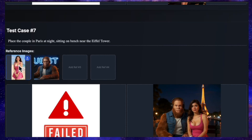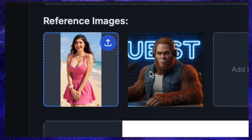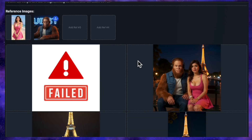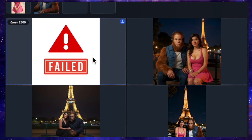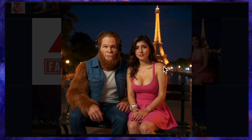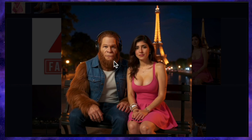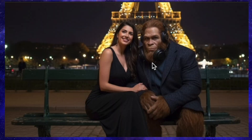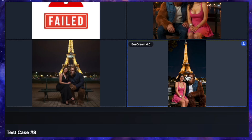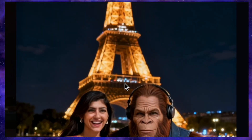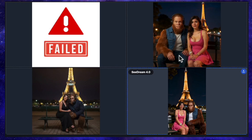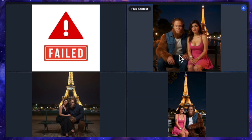Let's run that test back, but this time instead of Elon Musk, I'll use a picture of my Bigfoot character. The prompt is the same: place the couple in Paris at night, sitting on a bench near the Eiffel Tower. QN failed again. Flux Context's result is quite impressive — our model's face is a bit changed, but Bigfoot looks great against a blurred Eiffel Tower background. Nano Banana's attempt was okay, but it changed both the model and the Bigfoot character. Seadream's generation was quite good with both characters looking very similar to the source images, but it randomly added a couple of tattoos to our model's arms. I'll call this one a tie between Flux Context and Seadream.